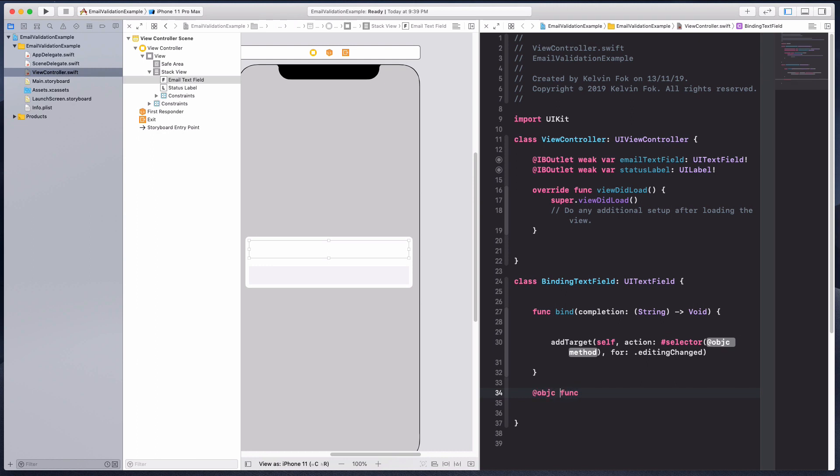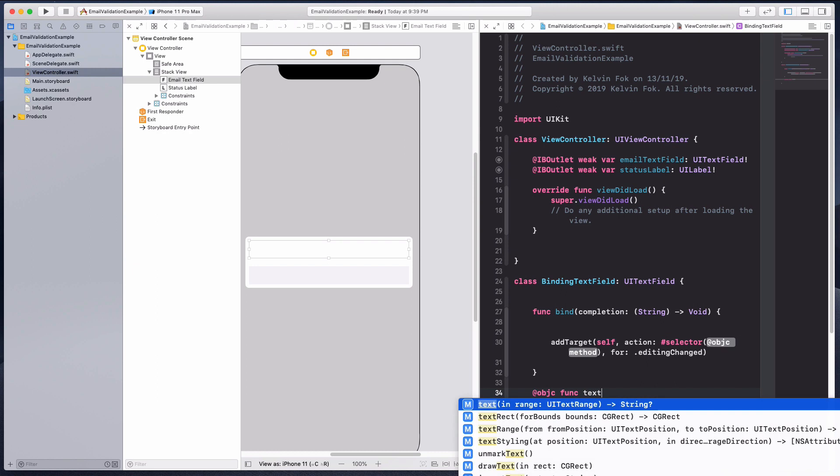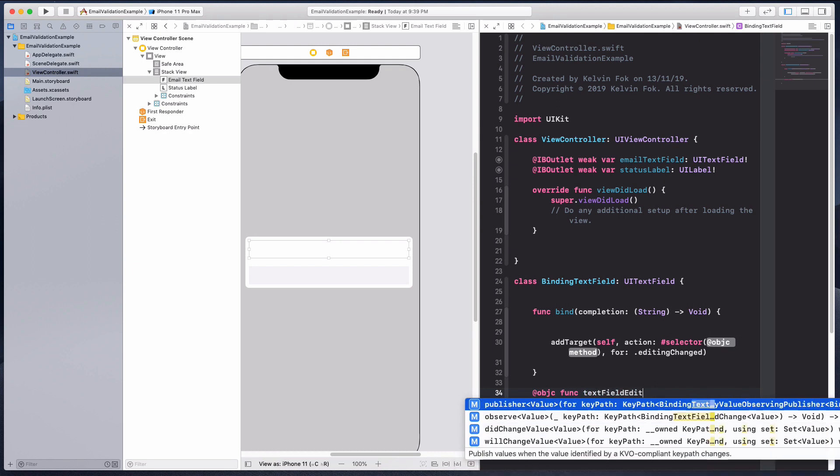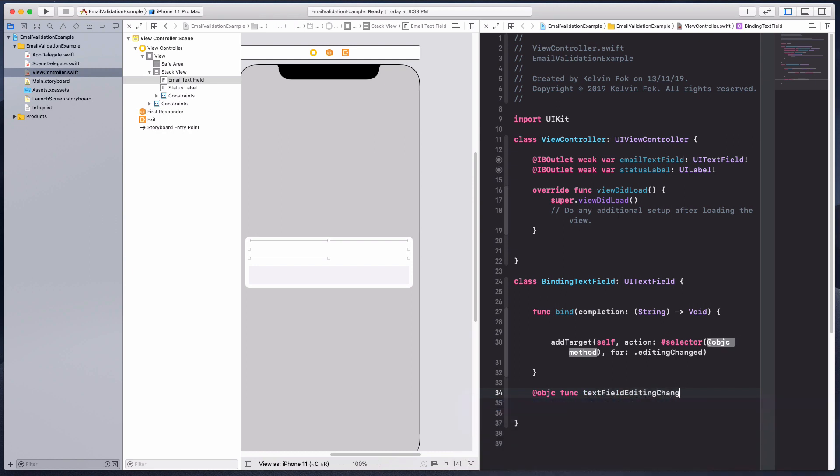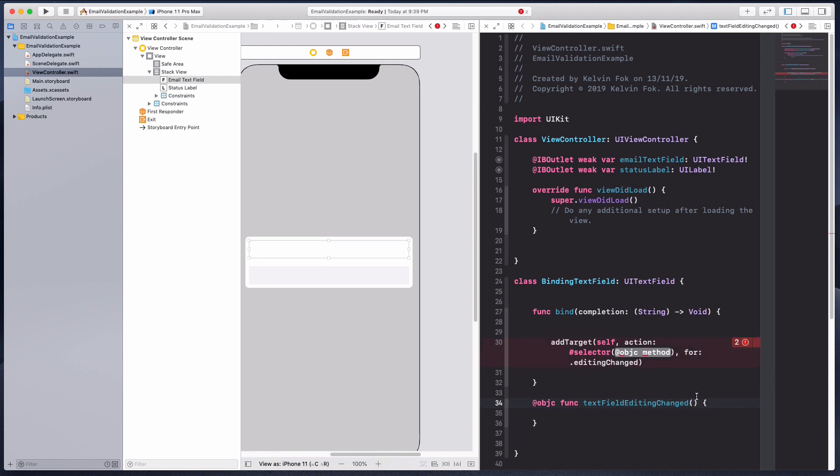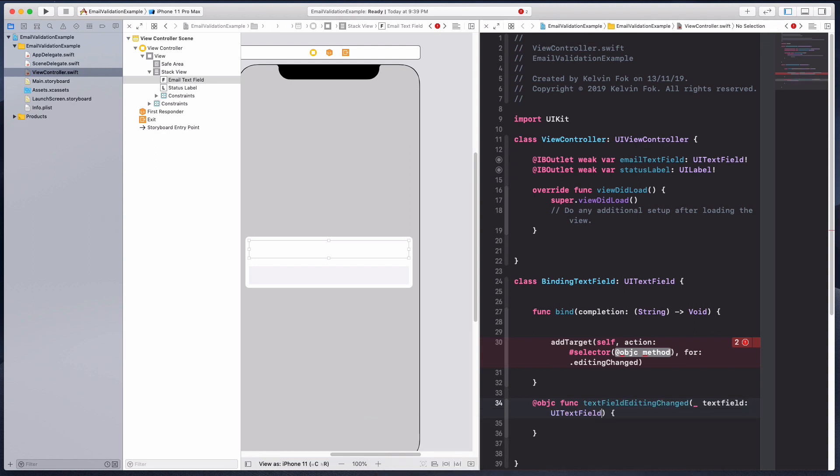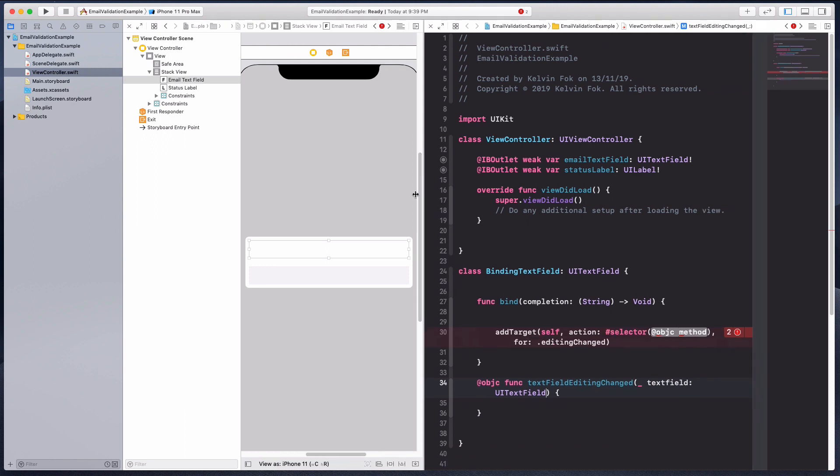Let's create a function. Remember it has to be an objective-C function. I'll just call it text view editing changed. You can call it whatever you want, but this makes sense. In this parenthesis I'm going to put in a text view which is of type UI text view.